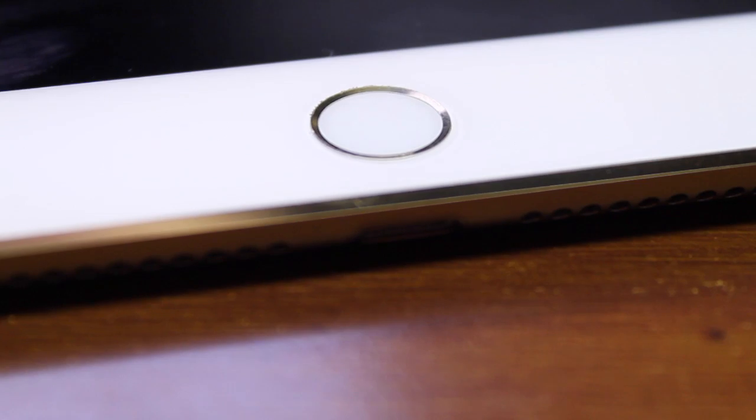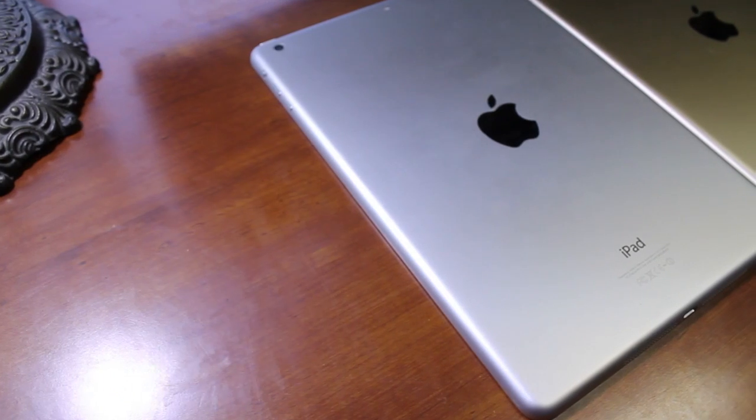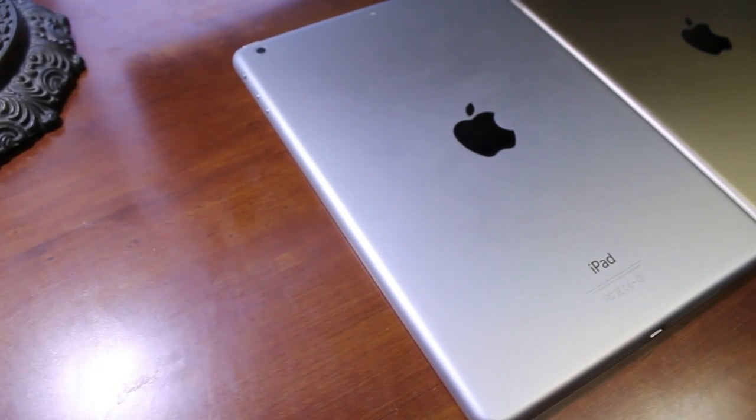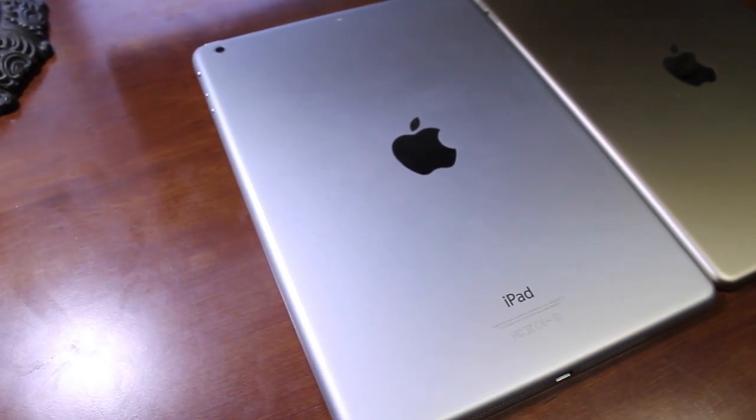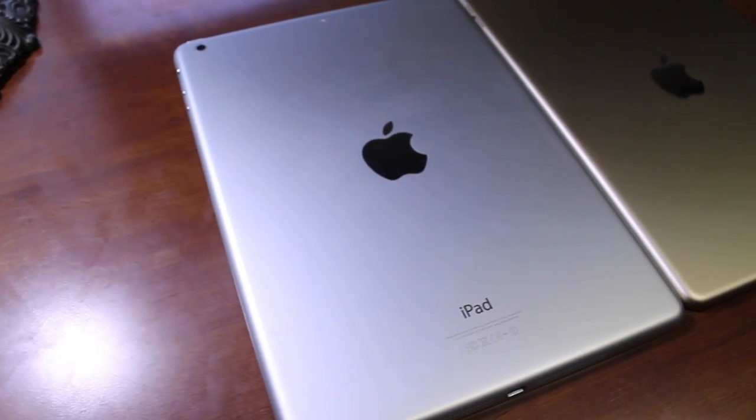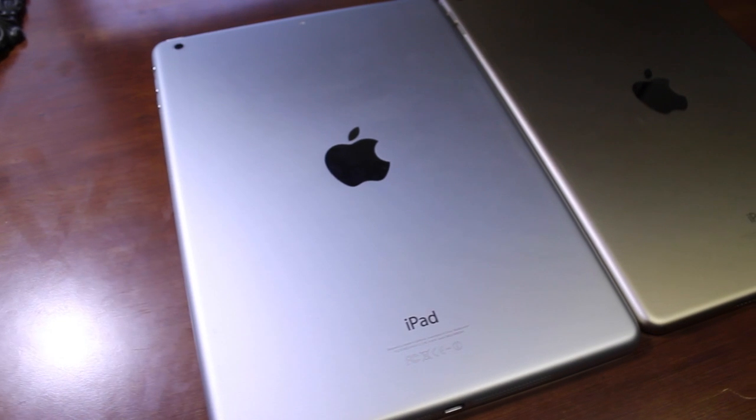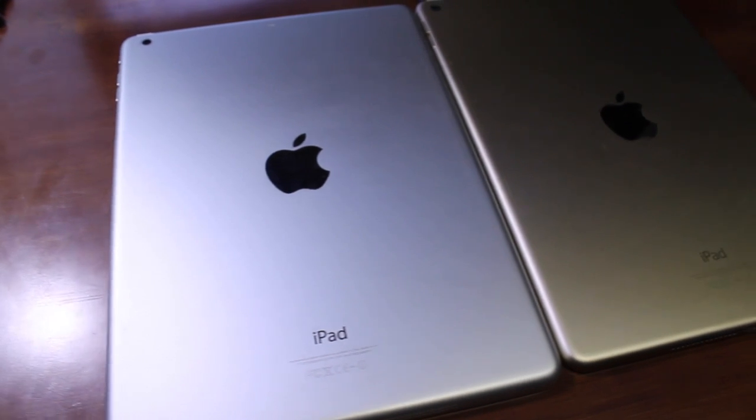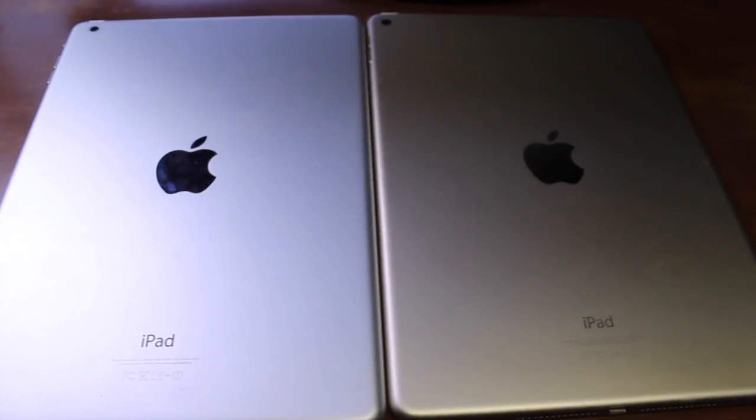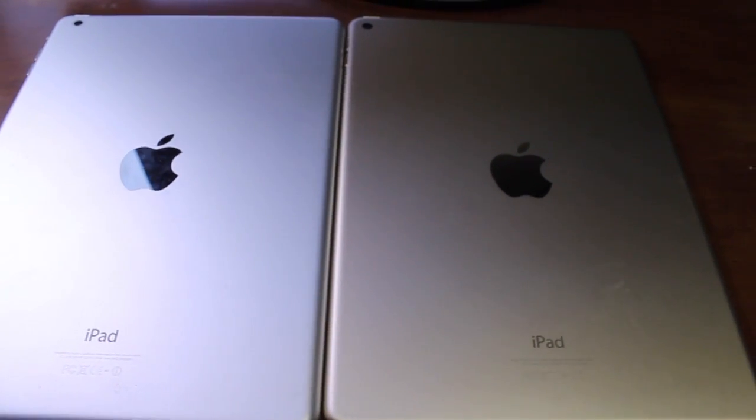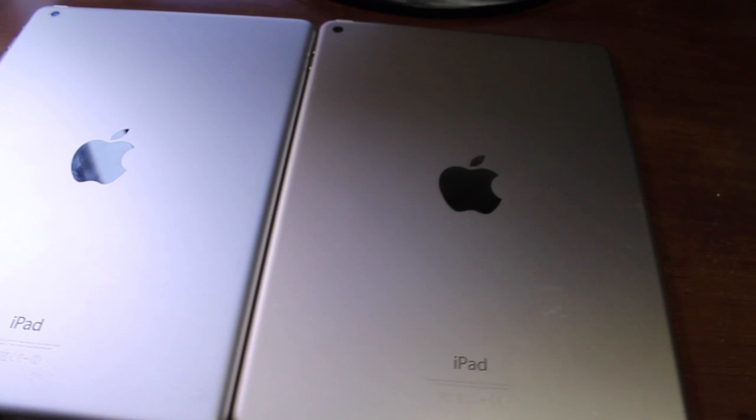If you notice already, the home button on the new iPad Air is the new fingerprint sensor. It works just like the iPhone 5S and the iPhone 6 as well as the iPhone 6 Plus. However, the iPad Air for some reason looks to me like it has better accuracy than both of those devices.